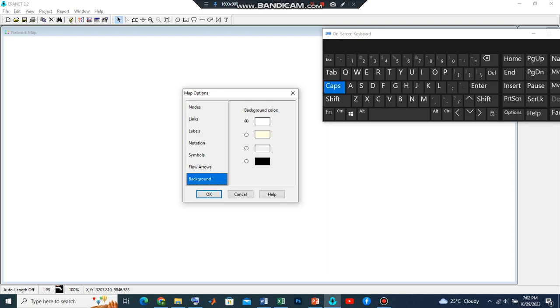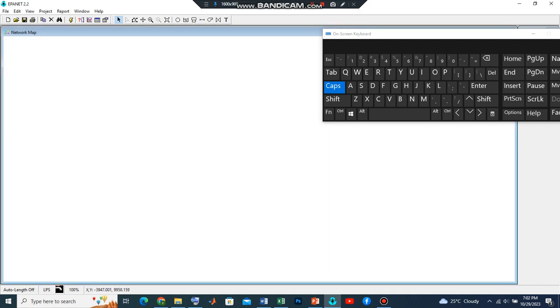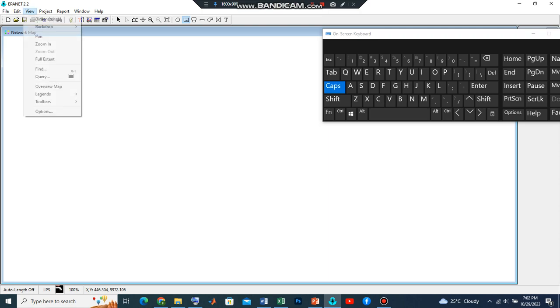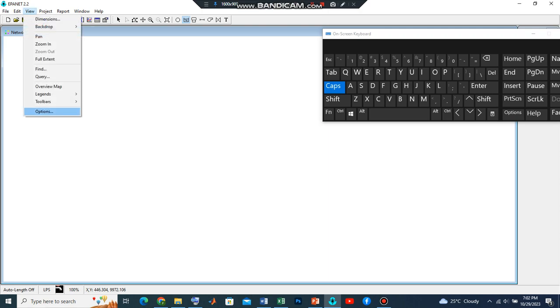The background should be left the way it is, then we press OK. Let's solve a typical distribution system. I'm going to have gravity flow by introducing a reservoir. Let me go back to the options.